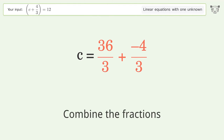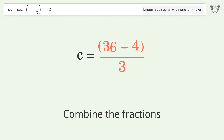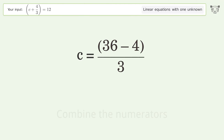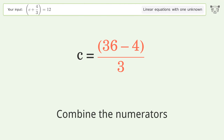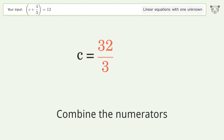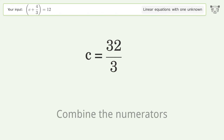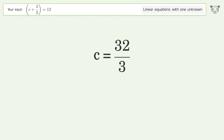Combine the fractions, then combine the numerators. The final result is c equals 32 over 3.